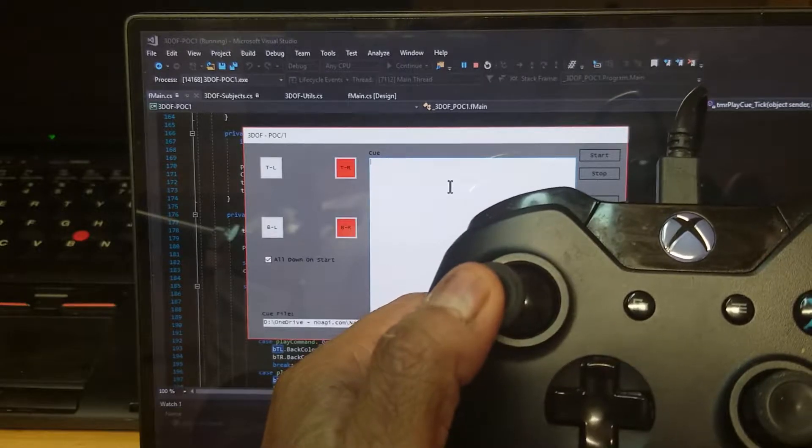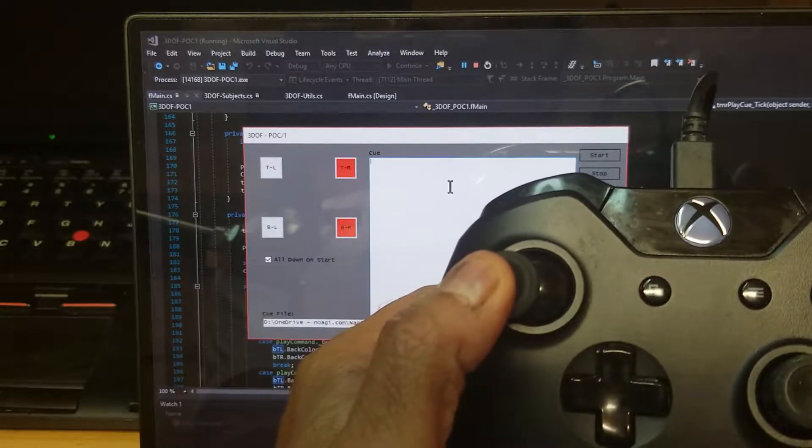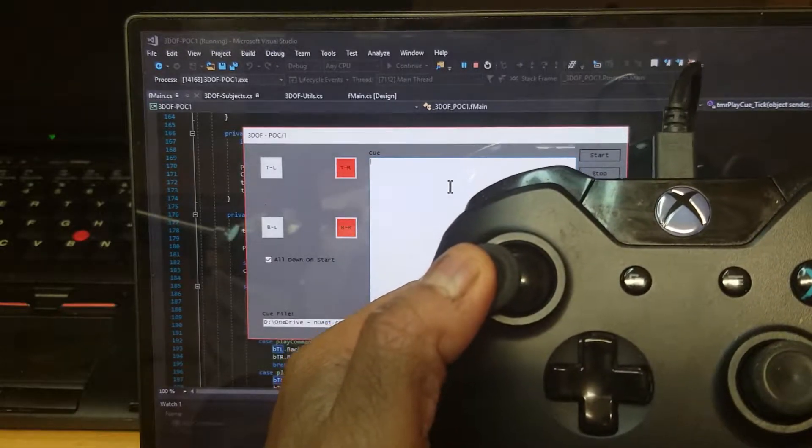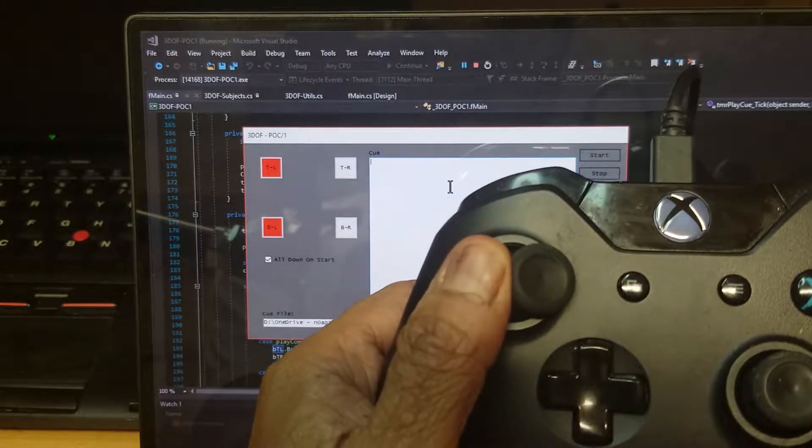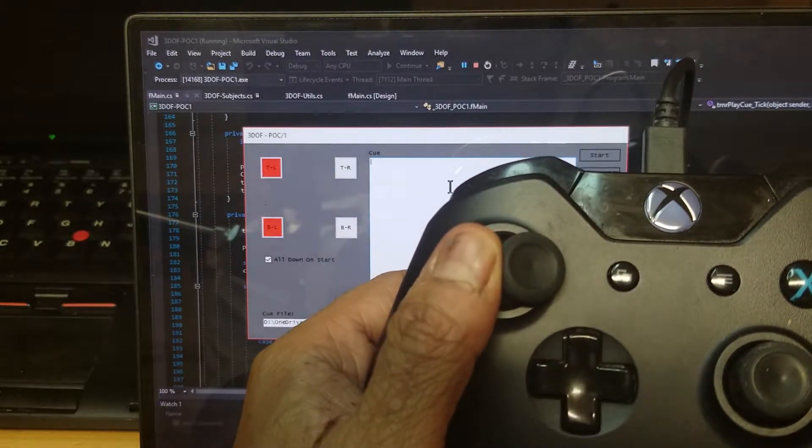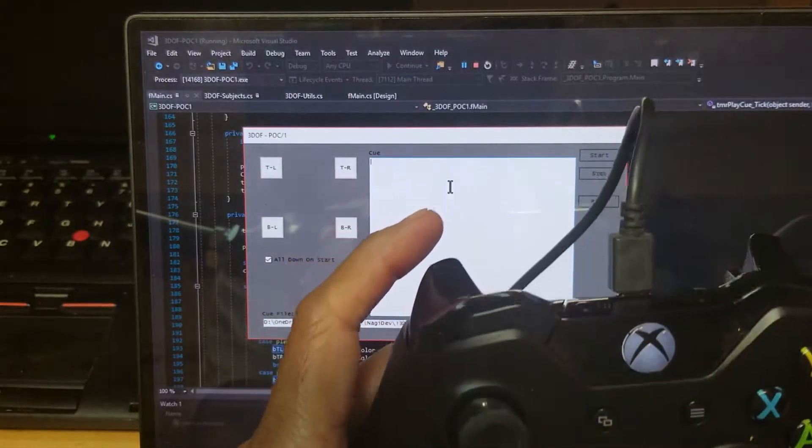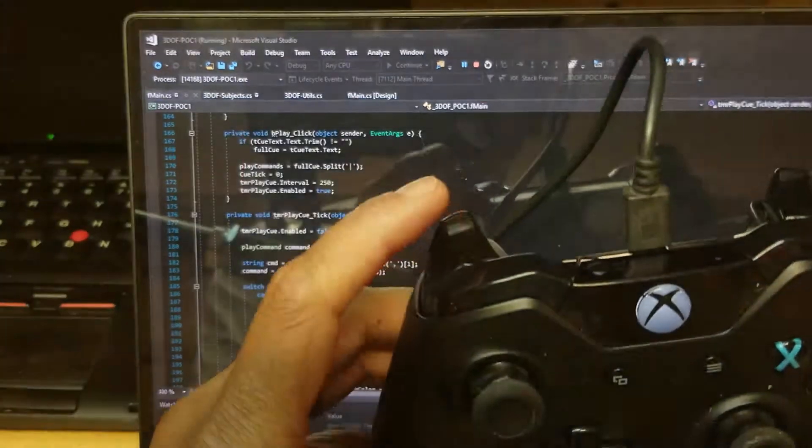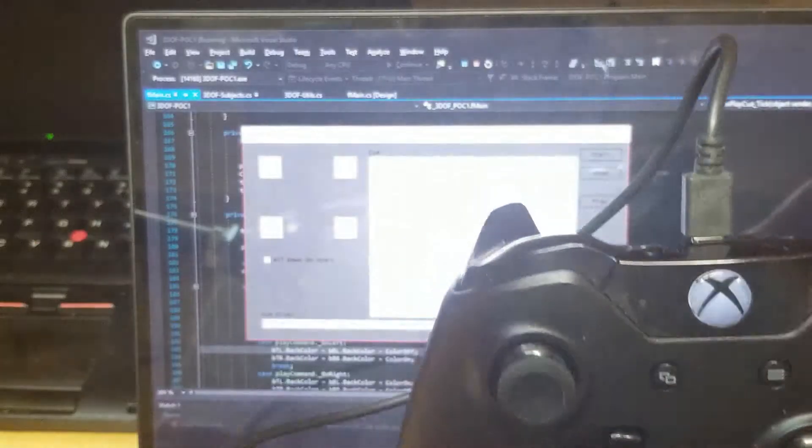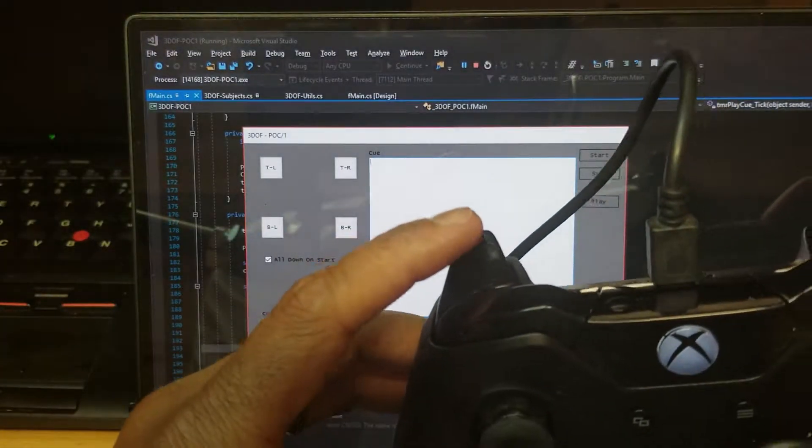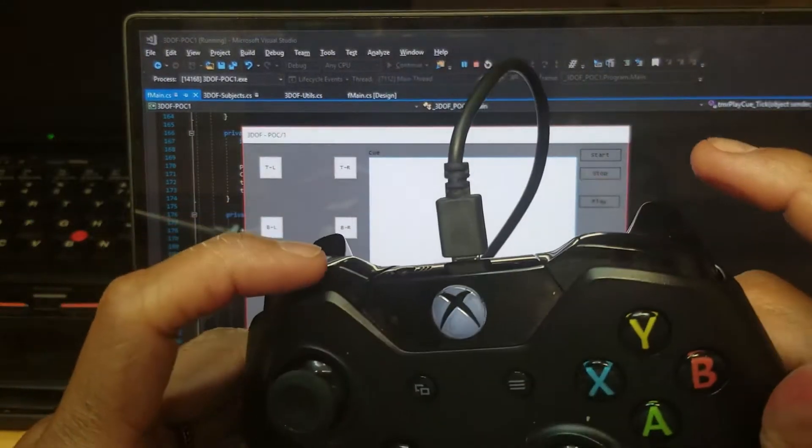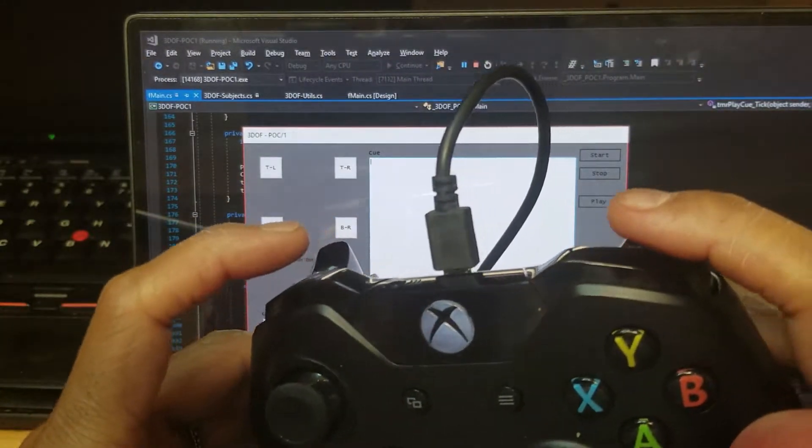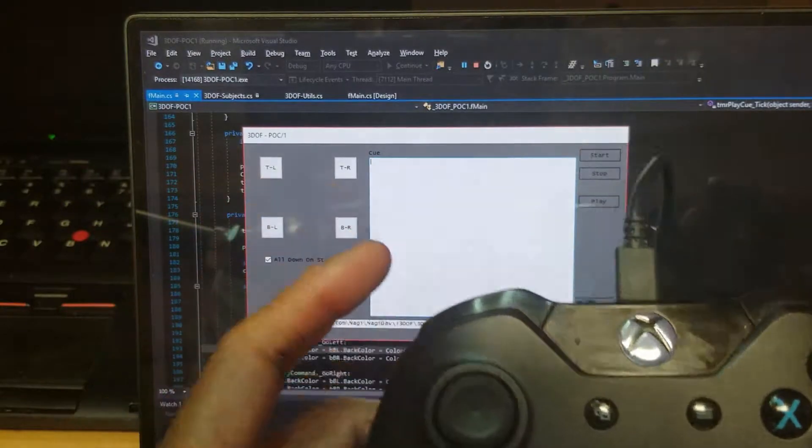When I go left, the right two actuators go up and the left two go down. Likewise, when I go right, the left two actuators go up. I programmed the left trigger and right trigger buttons and the left top button and right top button also.